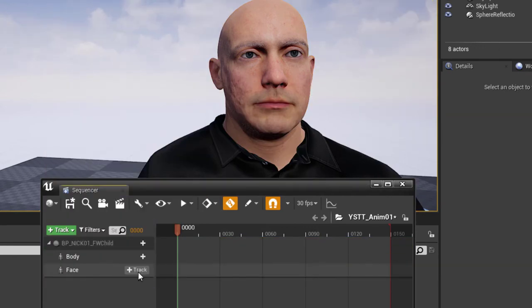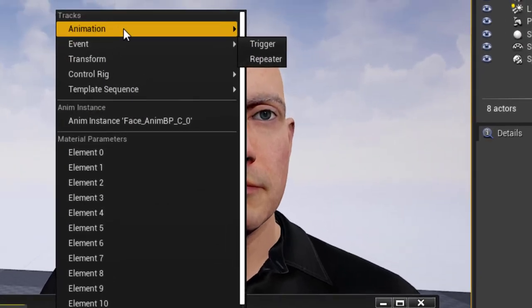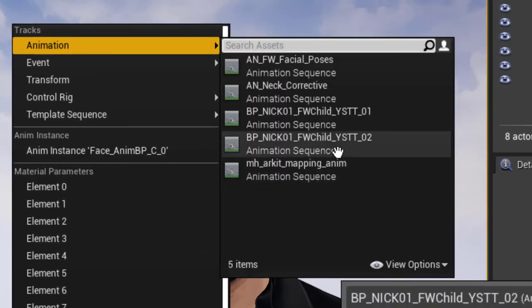Finally, use the Add Track button on the face track to add your animation to the Sequencer.